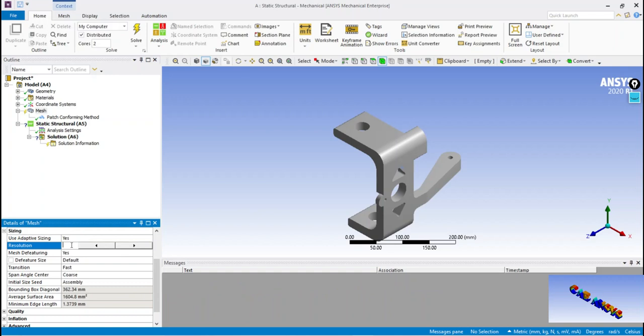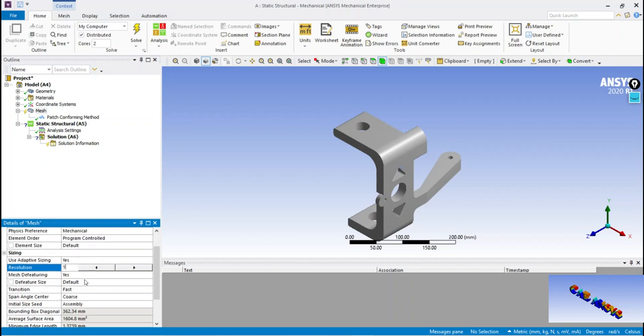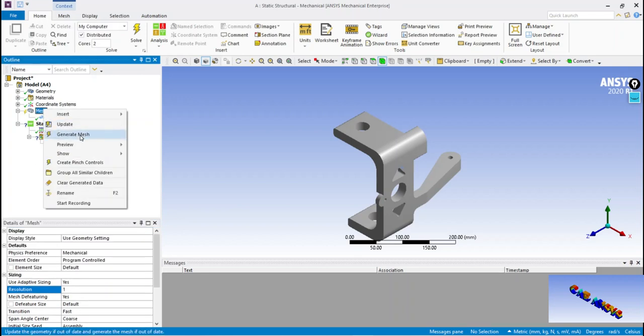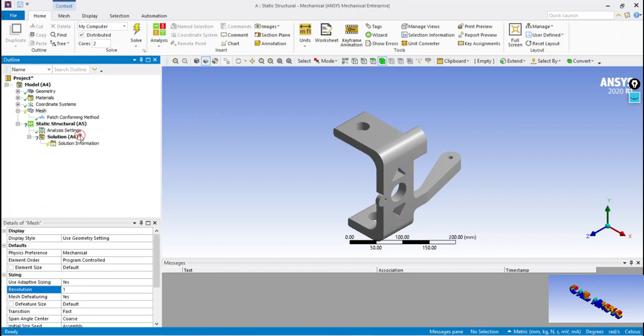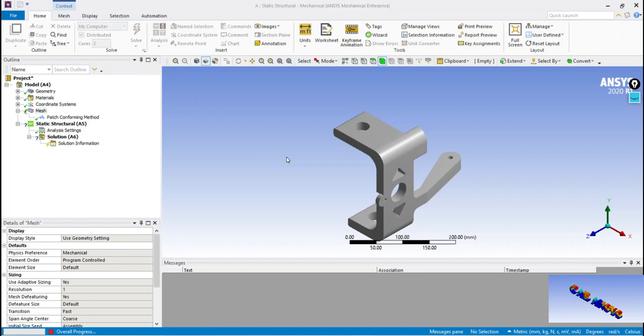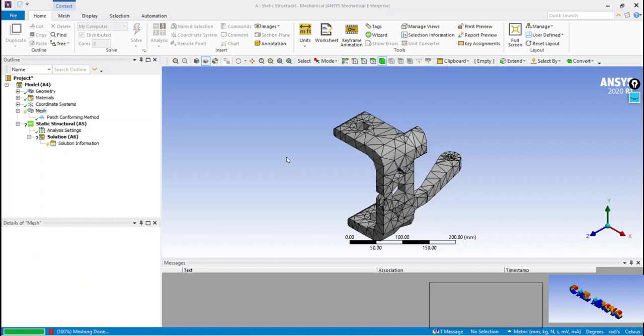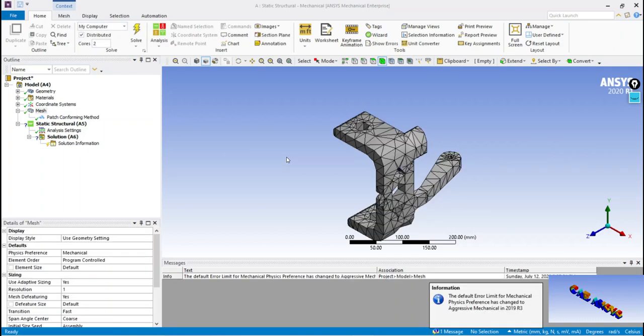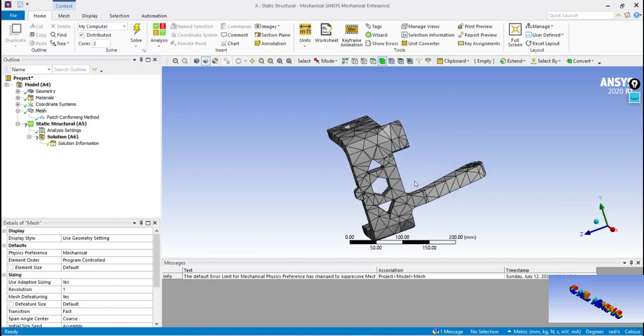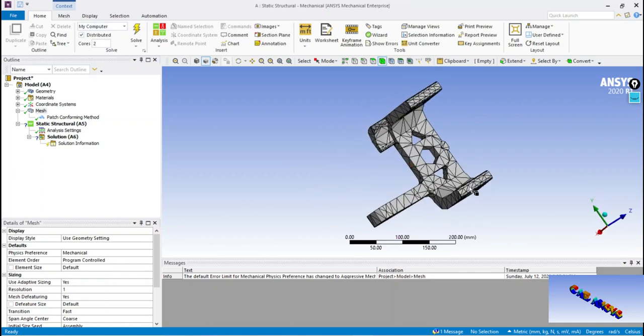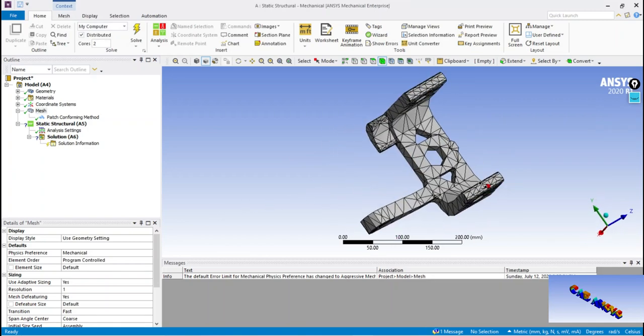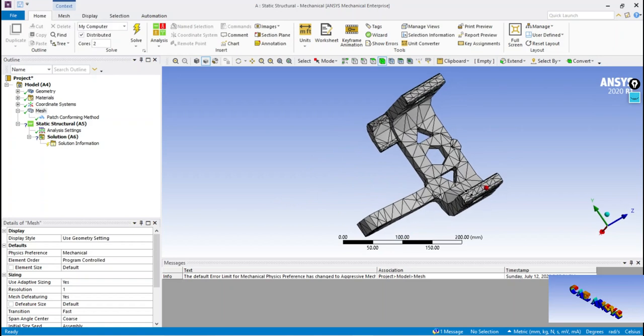Now we will check the quality of coarse elements. We can observe the elements are in worst condition, so the resolution must be increased to generate good quality elements.